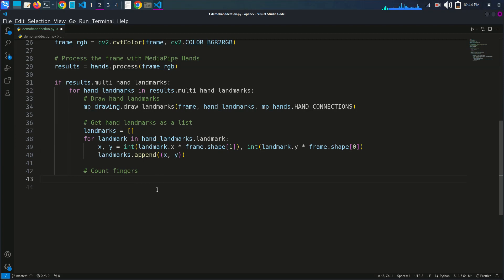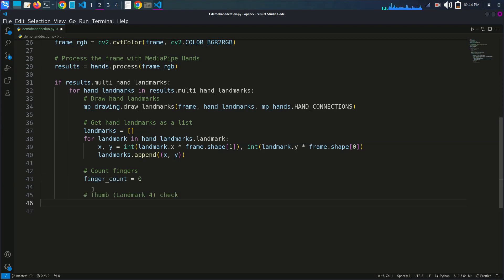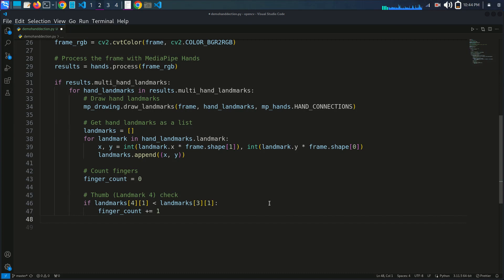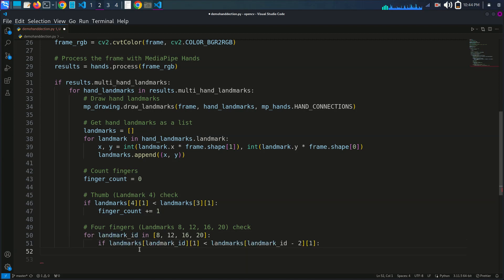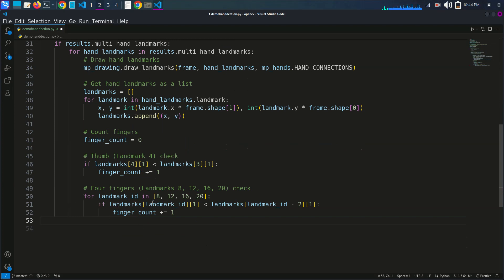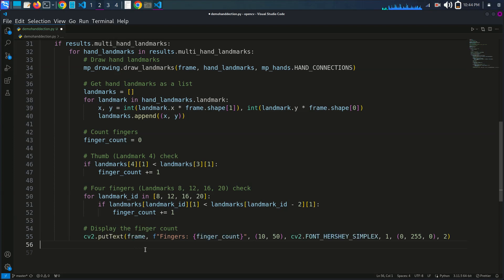We create a finger counter. We set finger_count to zero, then check the thumb using landmark 4, and check the other four fingers using landmark IDs 8, 12, 16, and 20. We then display the finger count on the screen using cv2.putText with the frame and the finger count value.